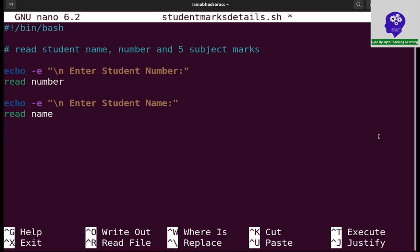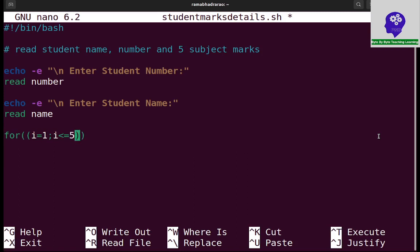I can use an array for subject marks. I am using for, taking i equal to 1, i less than or equal to five subjects, and i plus plus. So it is a do done loop.